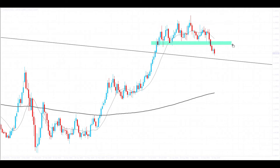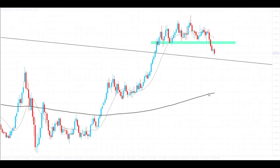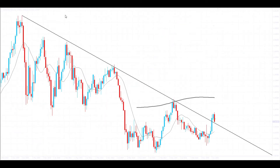There could be a scenario where we come back to retest previous support, now resistance — it could be a case where price comes back up to test that as resistance before continuing to the downside. Alternatively, price could just continue bearish and go a lot lower. With the current price action it's still looking very bearish, but we do have to be careful of this trend line.